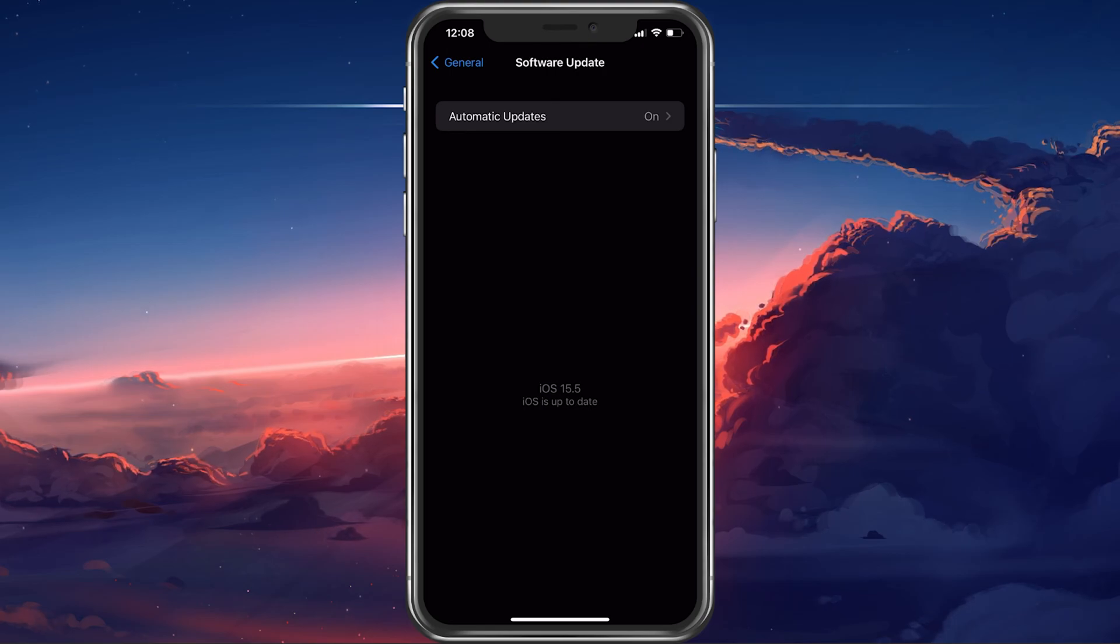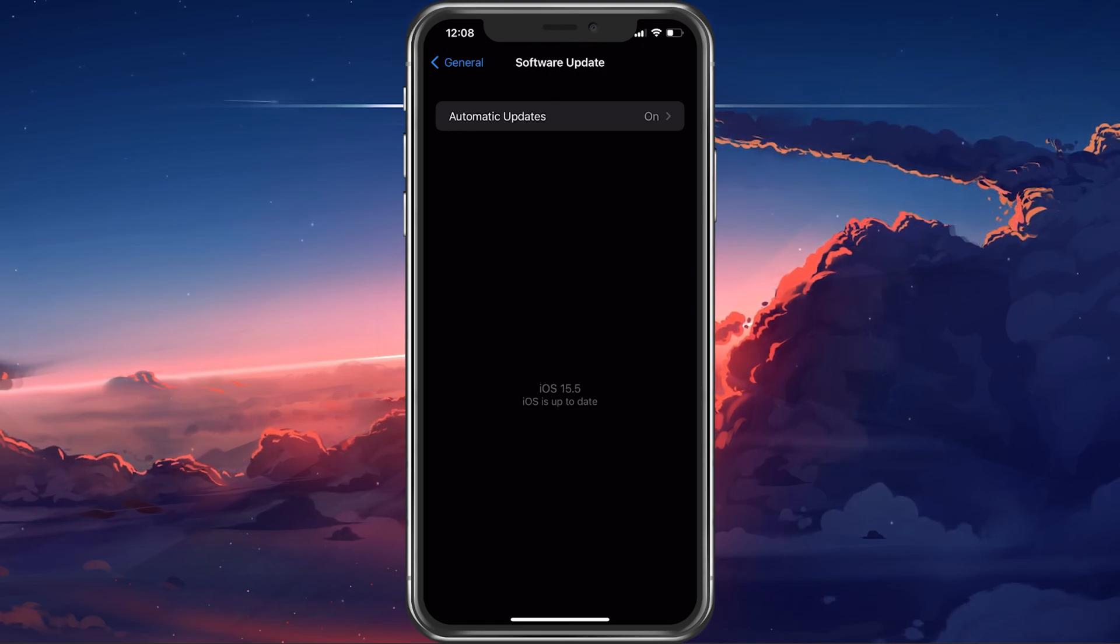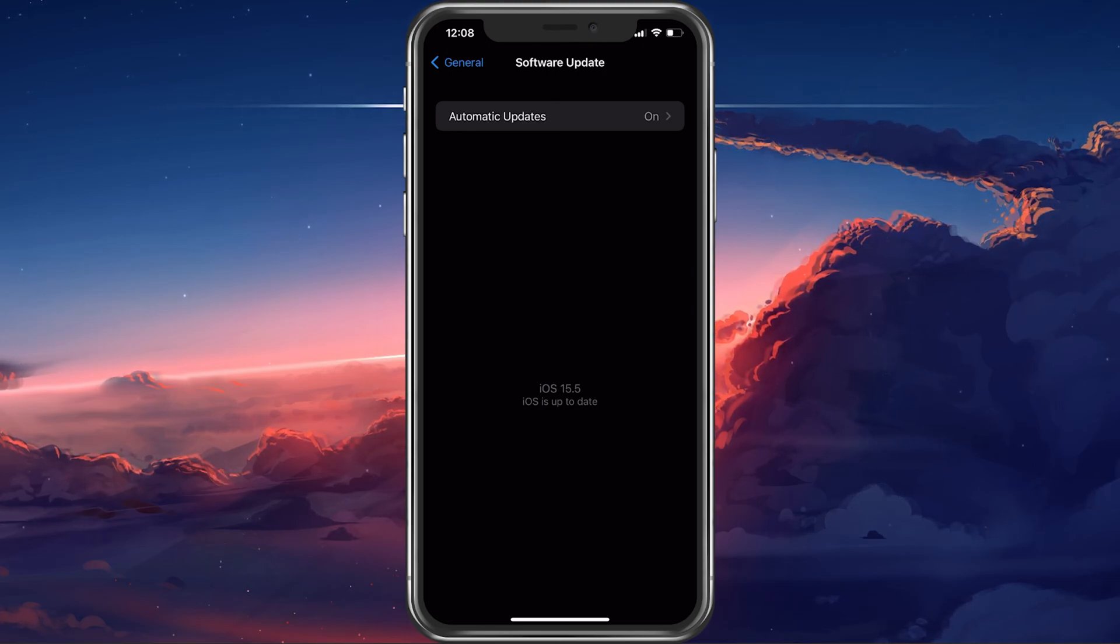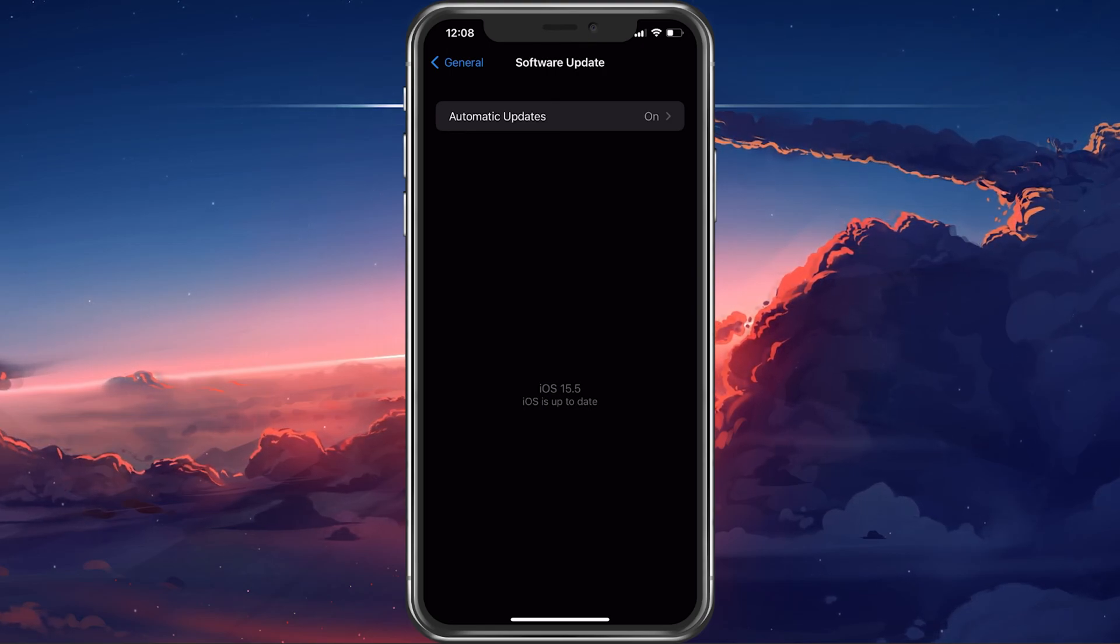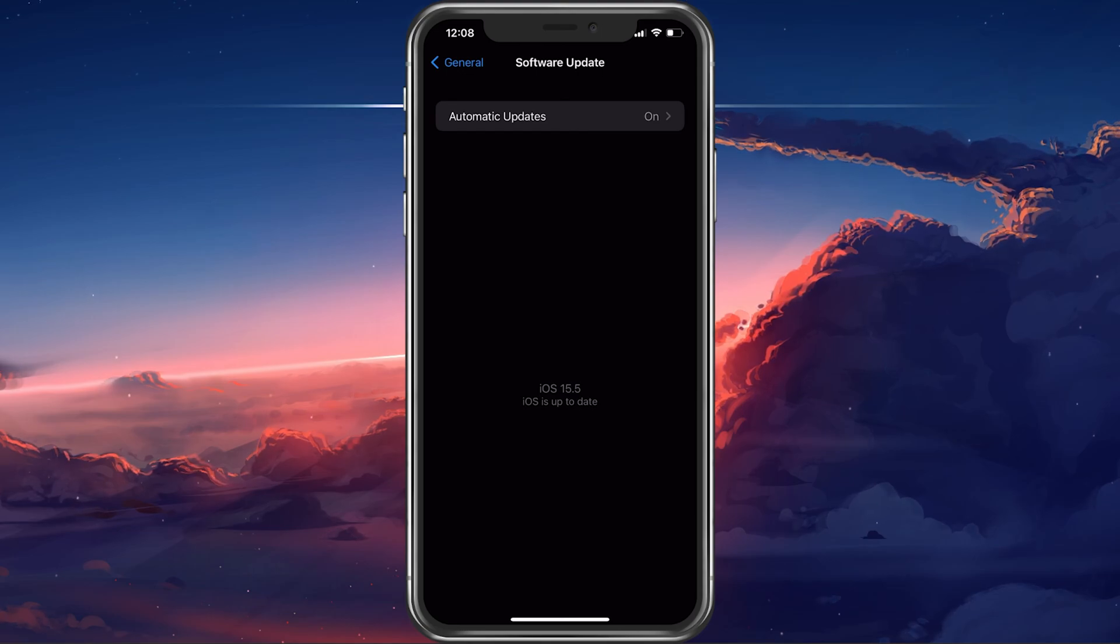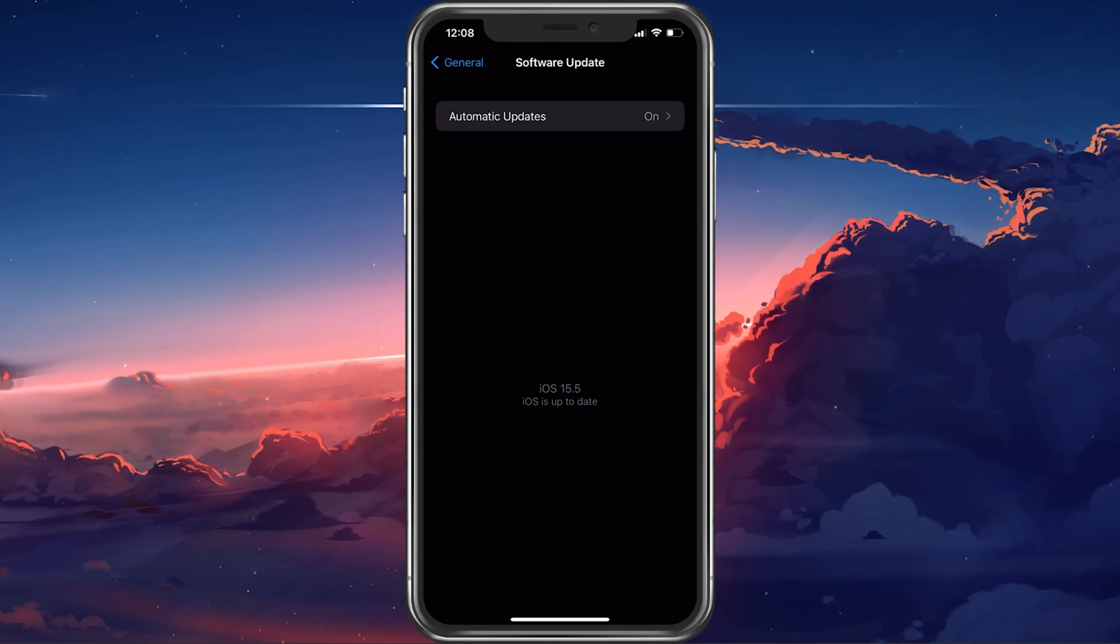Restarting your device will additionally restart all processes, which can resolve the problem by itself.